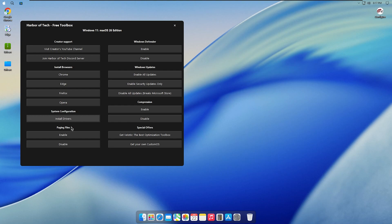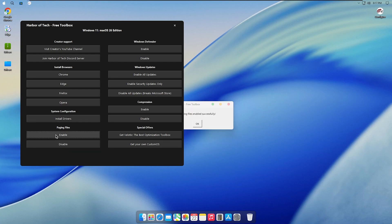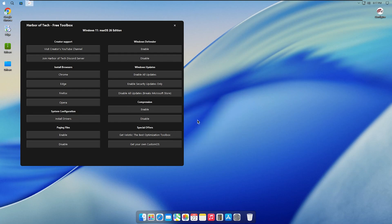If your apps or games crash or close unexpectedly, you should enable paging files from the toolbox and then restart your PC. Paging files were disabled to save disk space, but enabling them helps improve system stability and prevents crashes during heavy use.